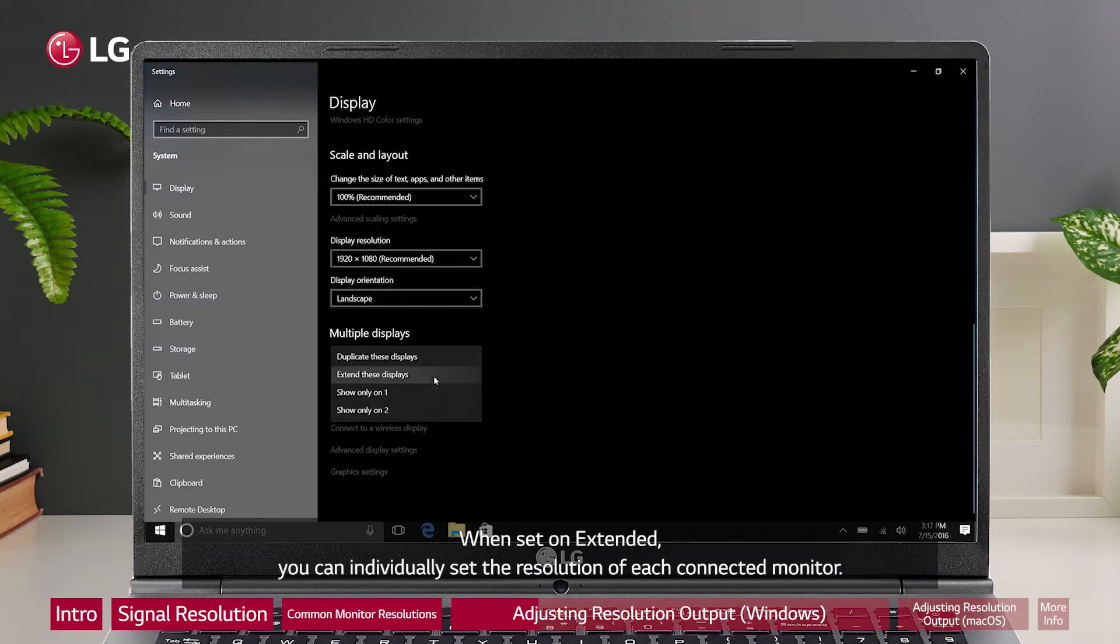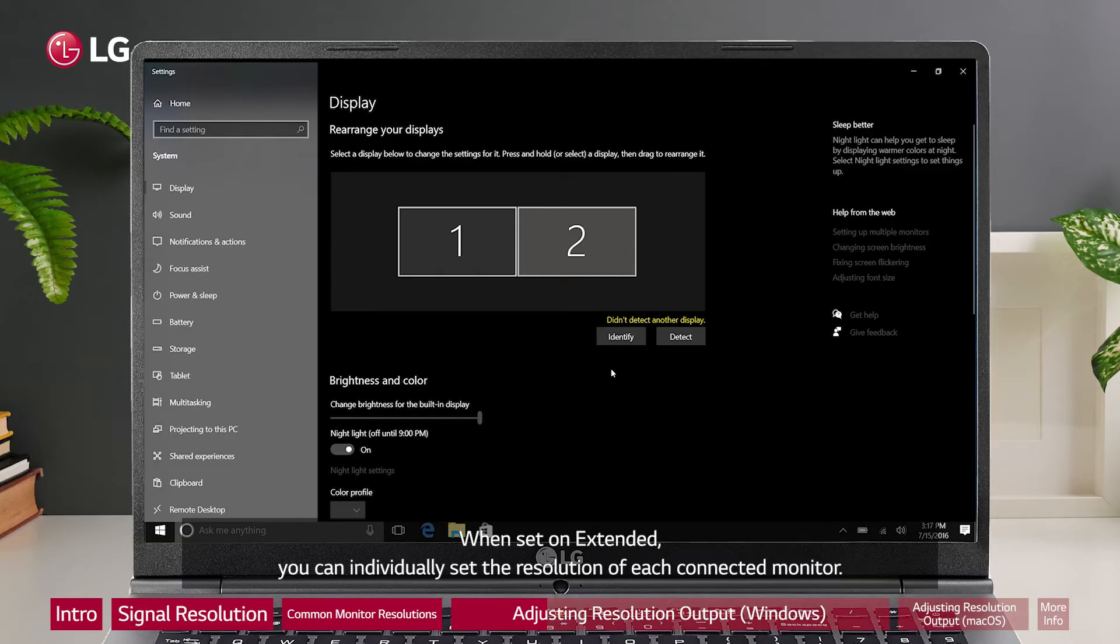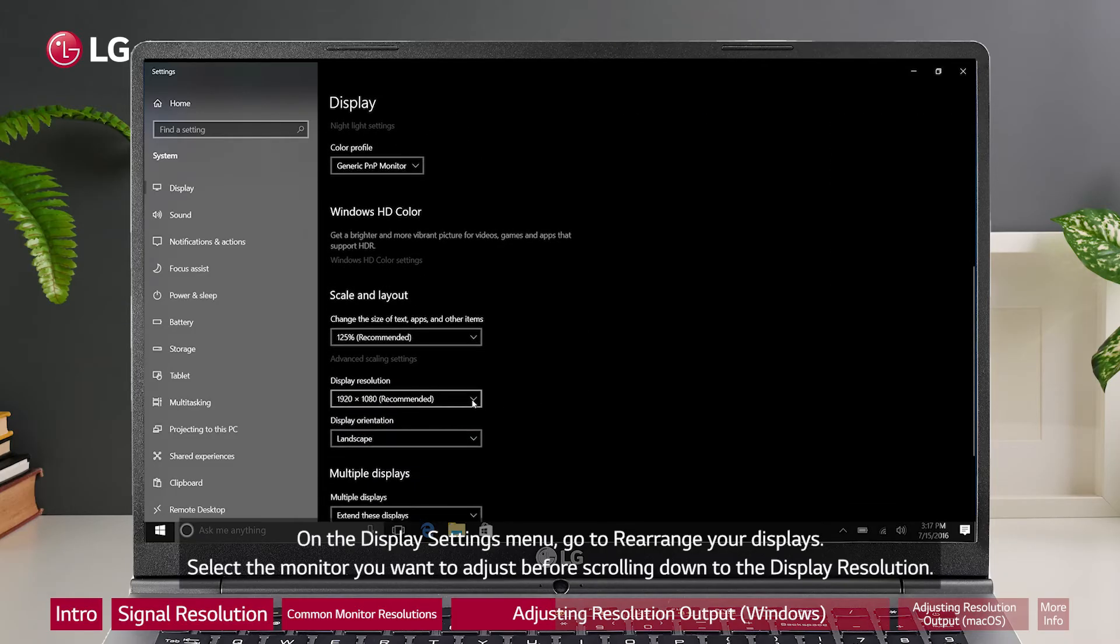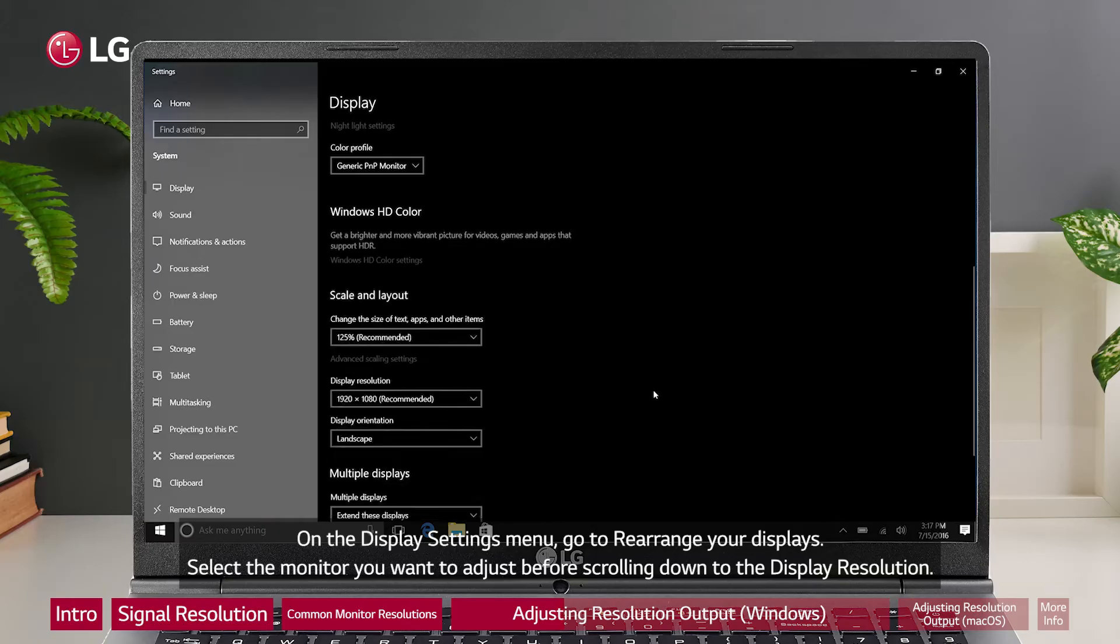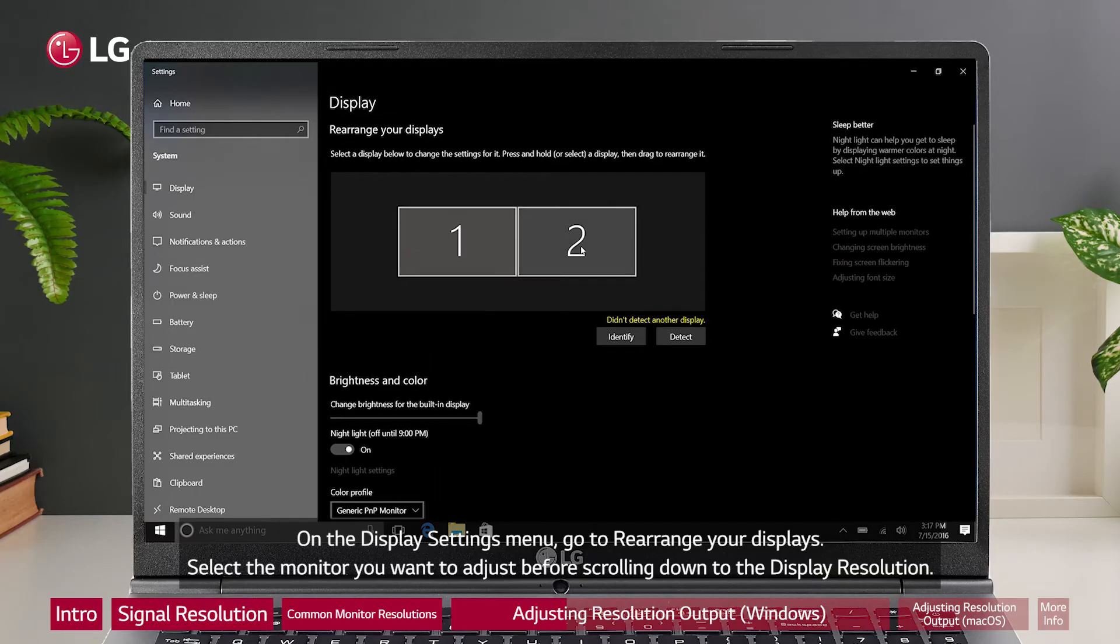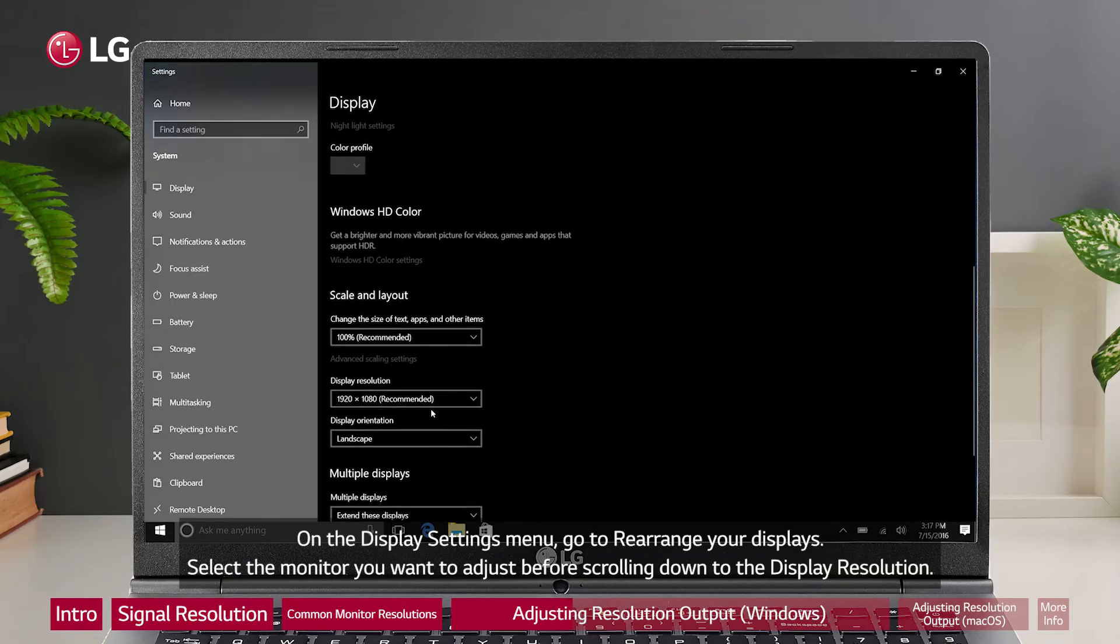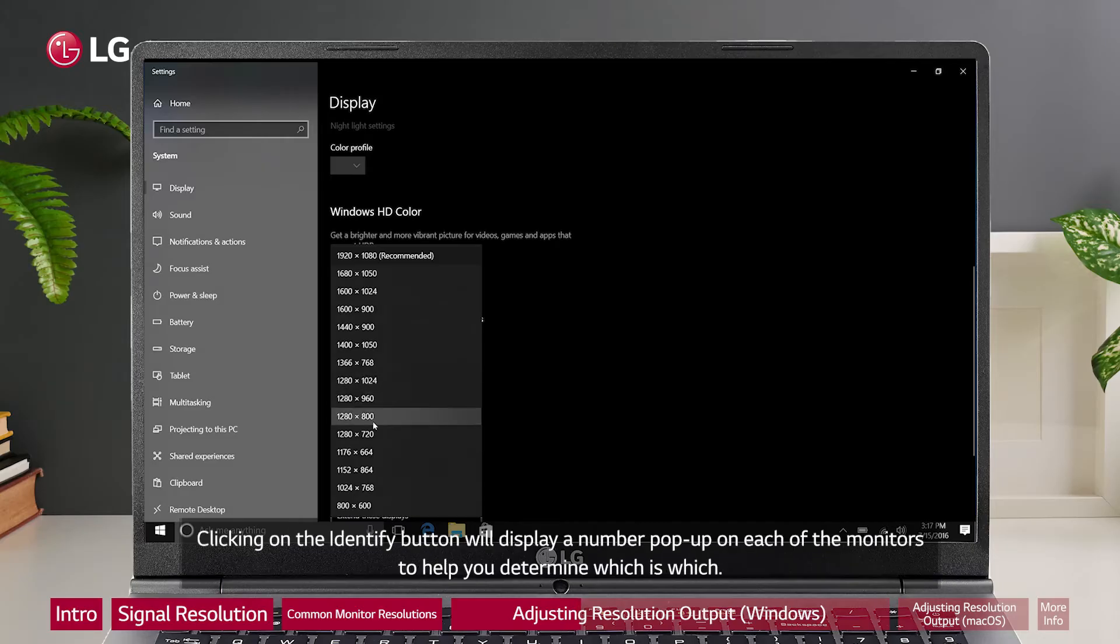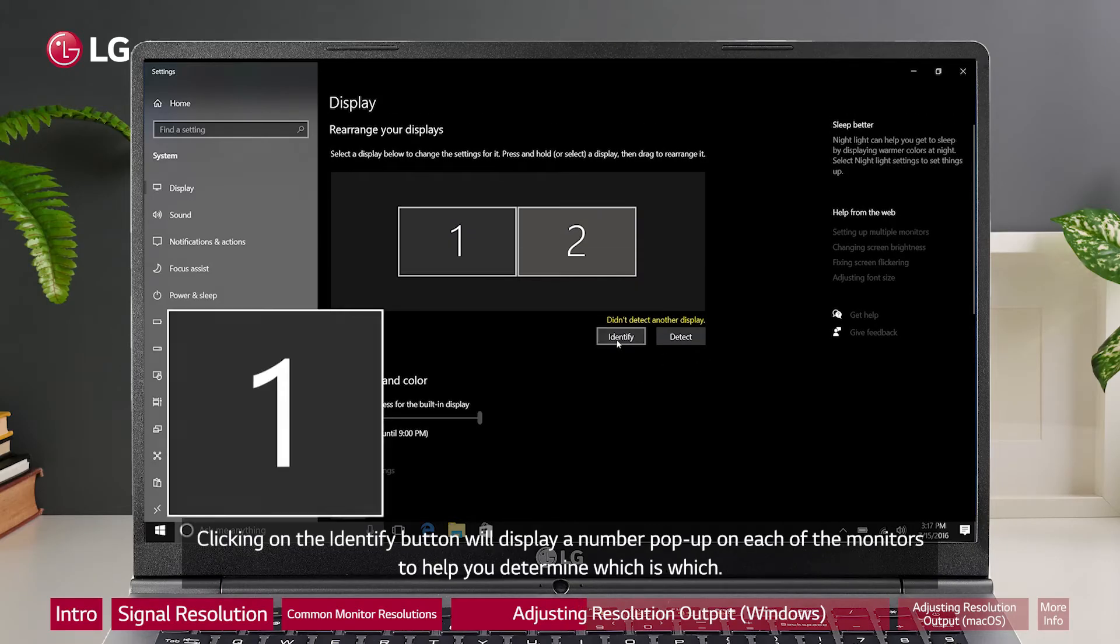When set on extended, you can individually set the resolution of each connected monitor. On the display settings menu, go to rearrange your displays. Select the monitor you want to adjust before scrolling down to the display resolution. Clicking on the identify button will display a number pop-up on each of the monitors to help you determine which is which.